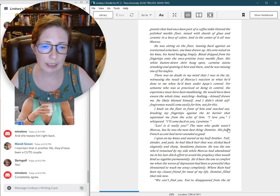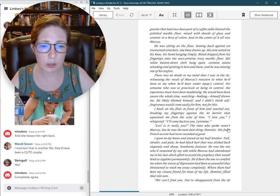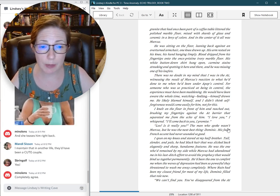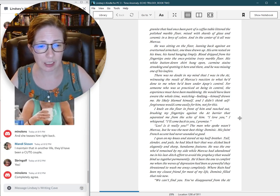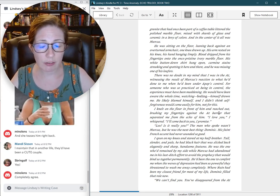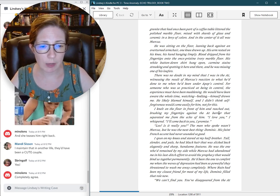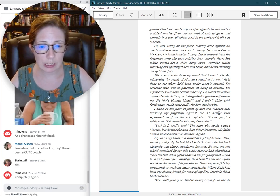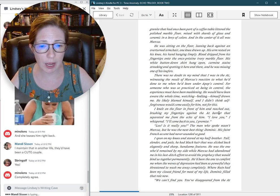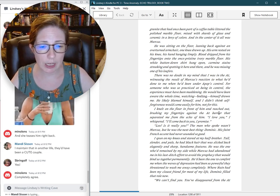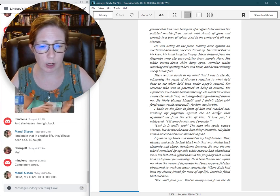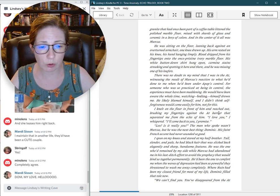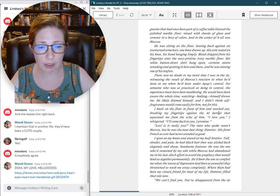Lex? Is it really you? The man who spoke wasn't Marcus, but he was the next best thing. Dominic. His faint French accent had never sounded so good. I spun on my knees and stared at my half-brother. Tall, slender, and pale, he had black hair that was slicked back elegantly, and sharp, handsome features.